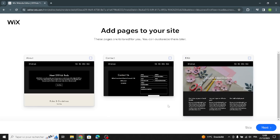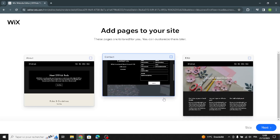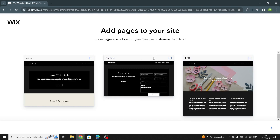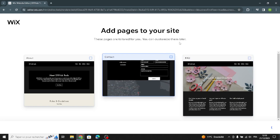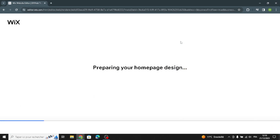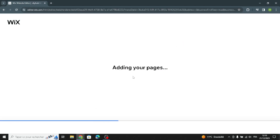Here you can add pages to your site. Now wait a few seconds while it prepares the homepage design.